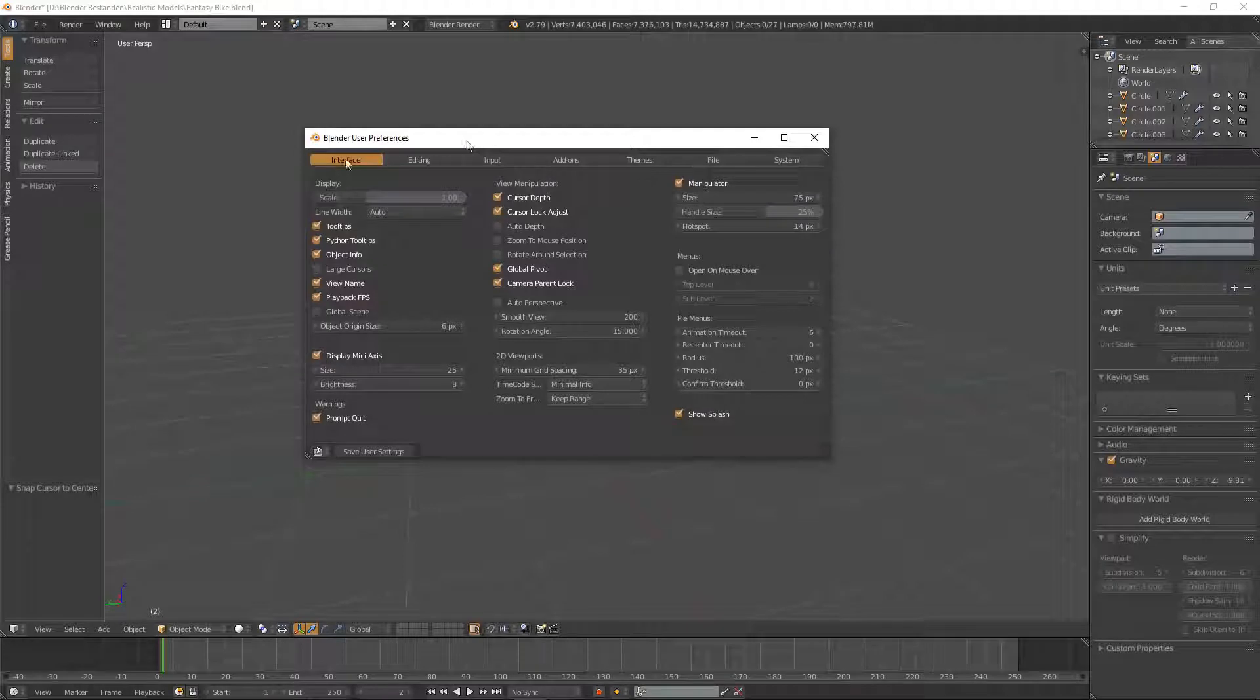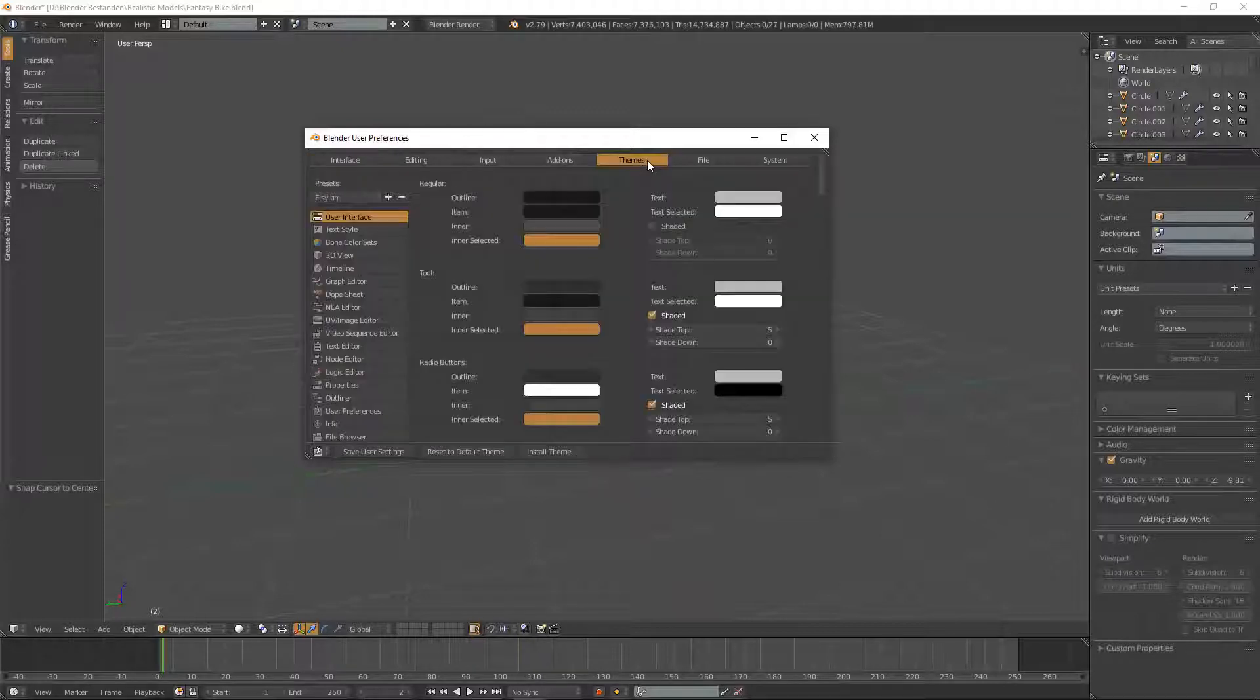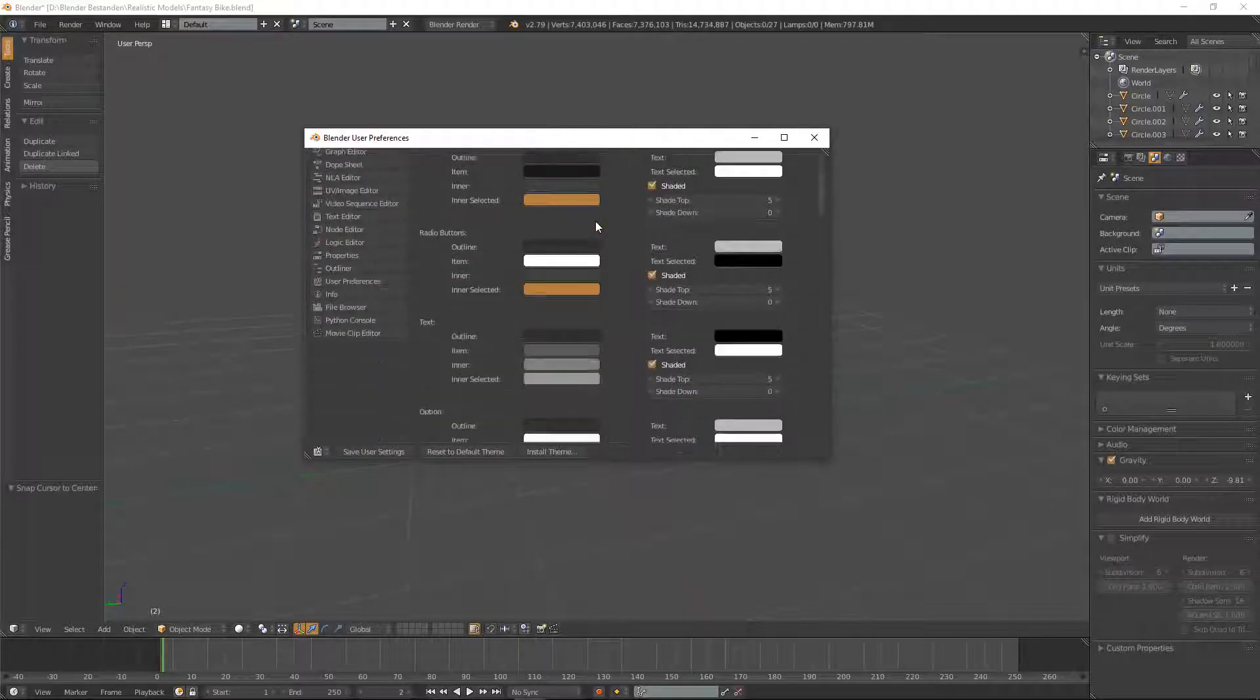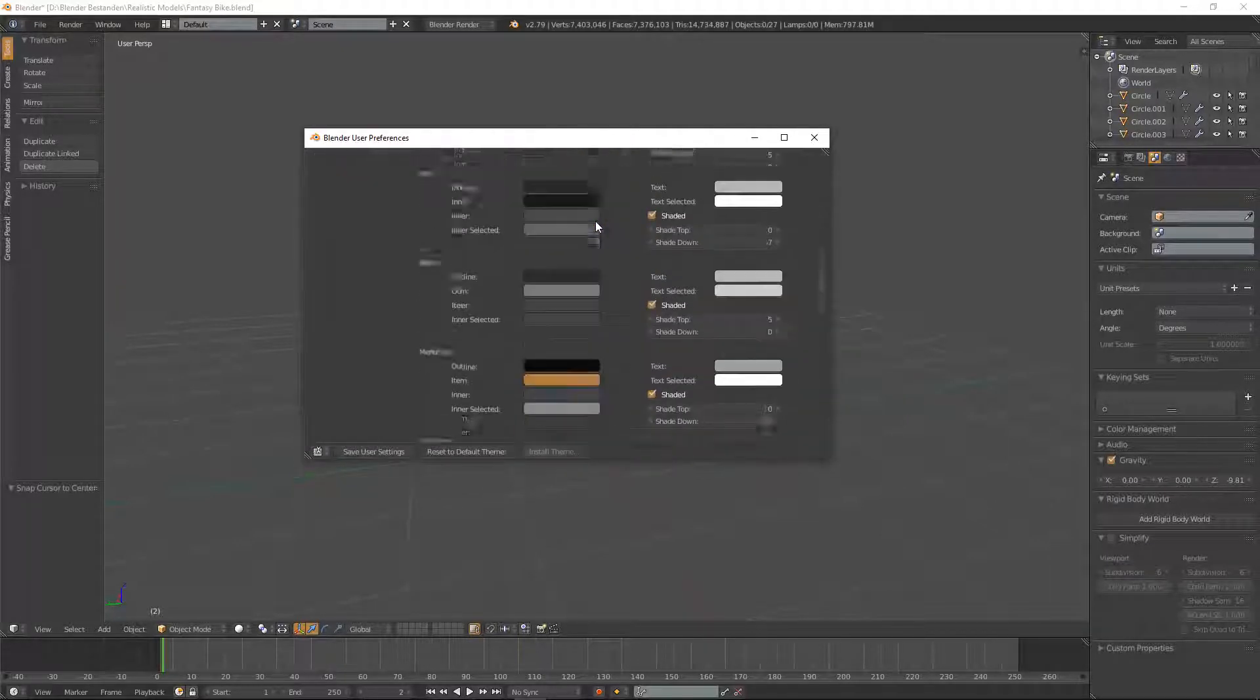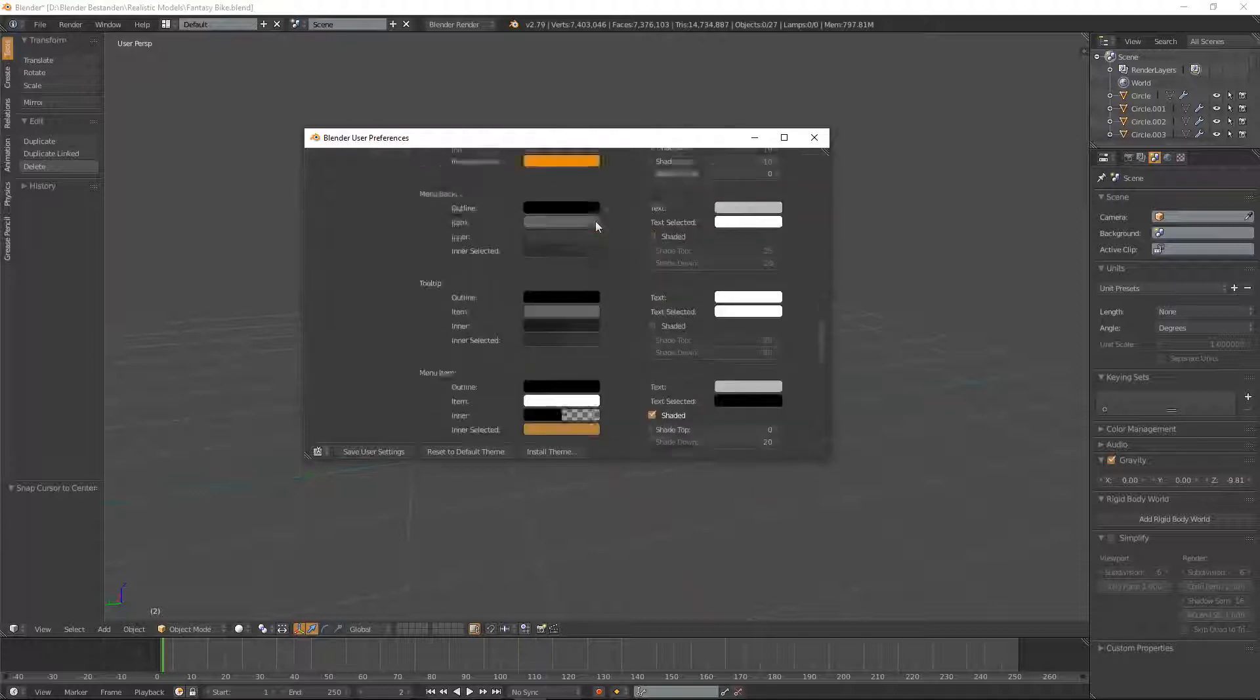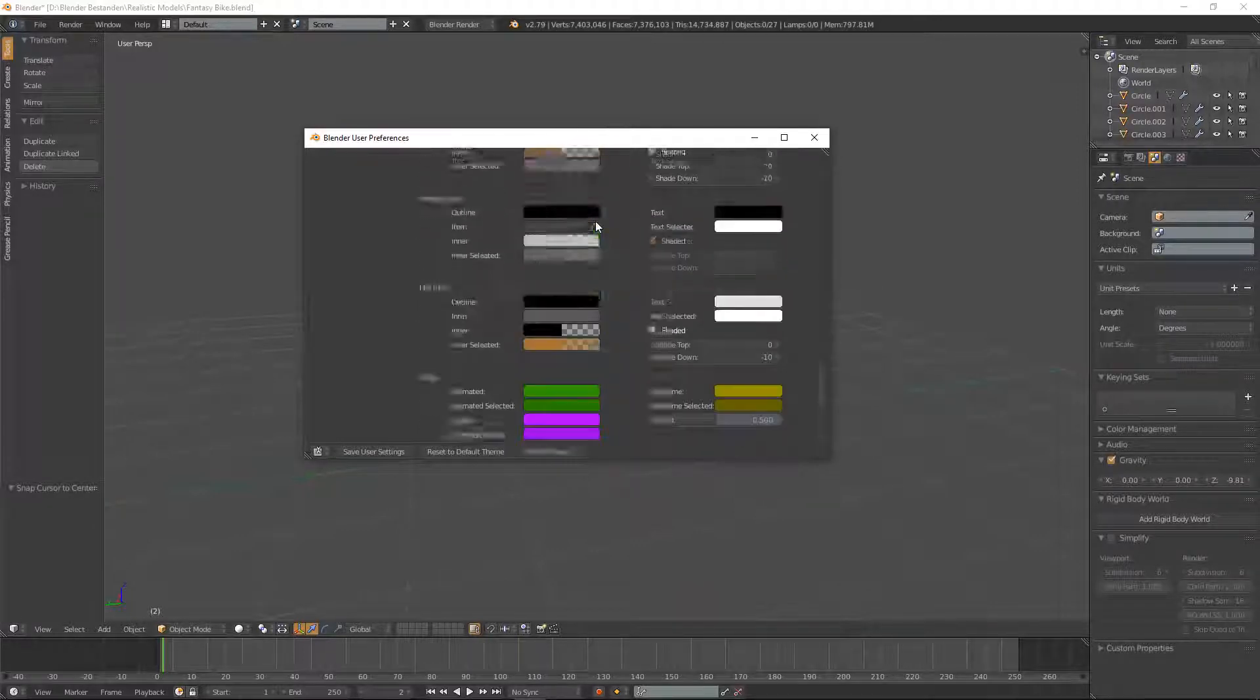As you can see here there's different parts you can jump to. So what you're going to do is you're going to look to the right and it will say Themes, click on that. As you can see here you can select every individual color of the UI to your likings.